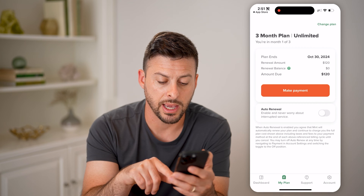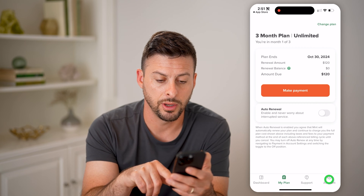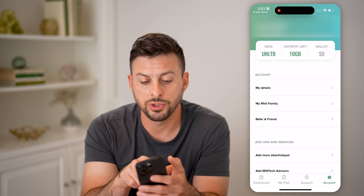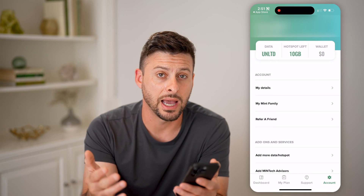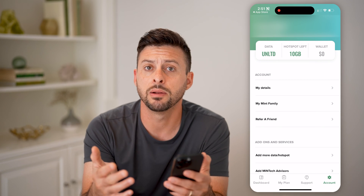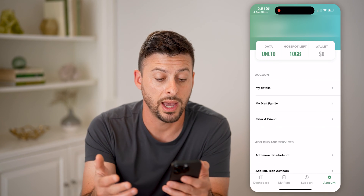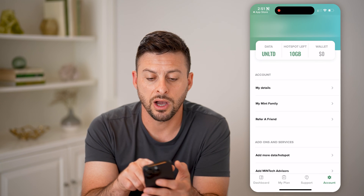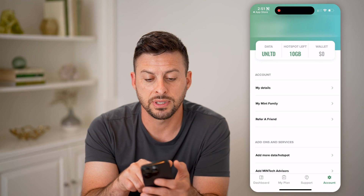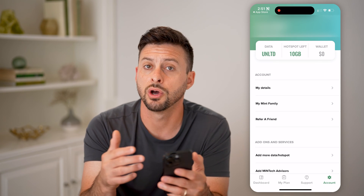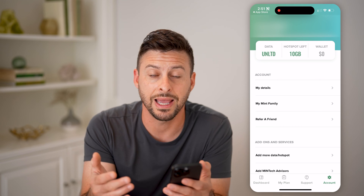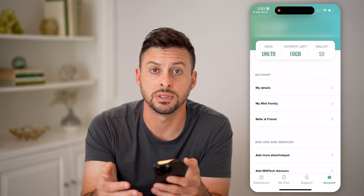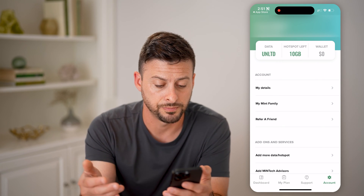Now you can tap on Account at the bottom right. On here, it will show you what you have left. So for data, again I have unlimited, but it will show you how much data you have there, or how much you've used. You can see hotspot — I have 10 gigabytes left here, so I haven't used any of the hotspot. But as I start to use that, then that will draw down.